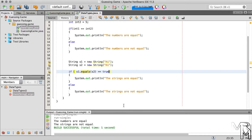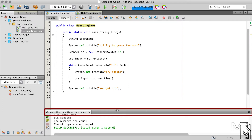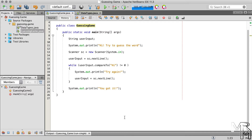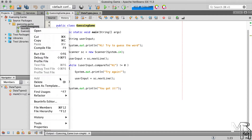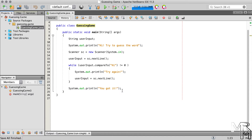Now let's get back to the word guessing program and improve it. First, let's shrink the output area to give ourselves more space. We'll also delete the DataTypes class since we no longer need it — right-click on DataTypes.java and choose Delete. Now let's limit the number of attempts the user has to guess the word to three. Since the number of attempts is fixed, we can replace the while loop with a for loop. The for loop declaration should look like this.